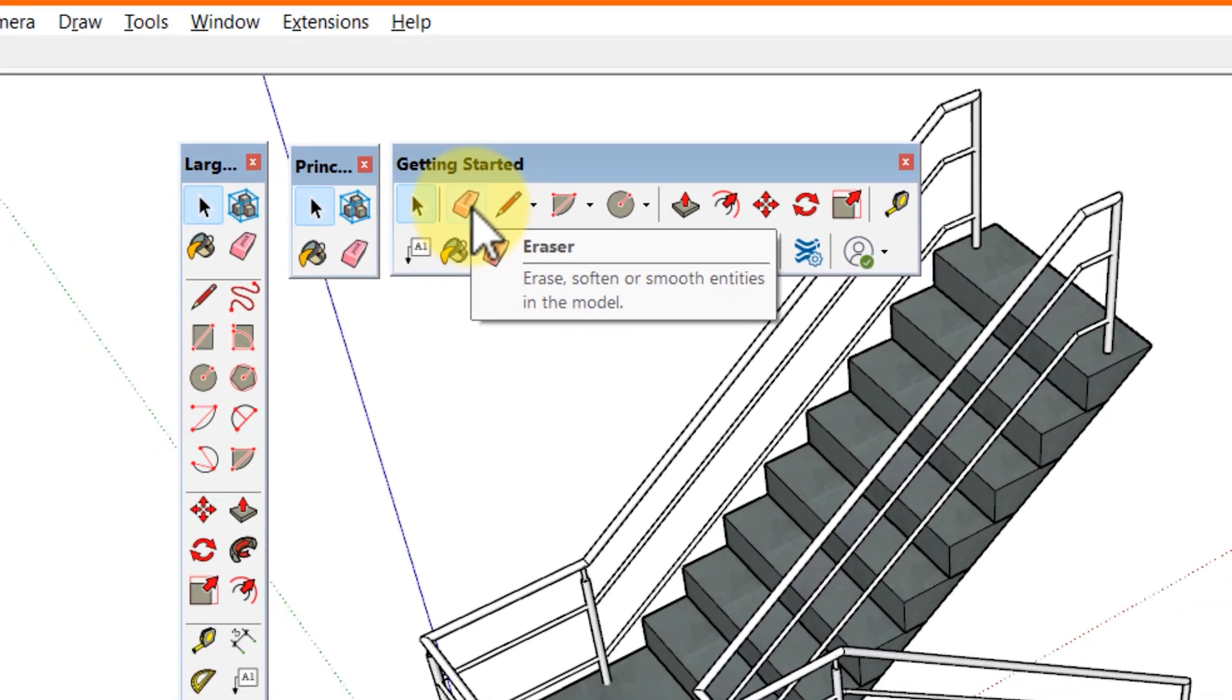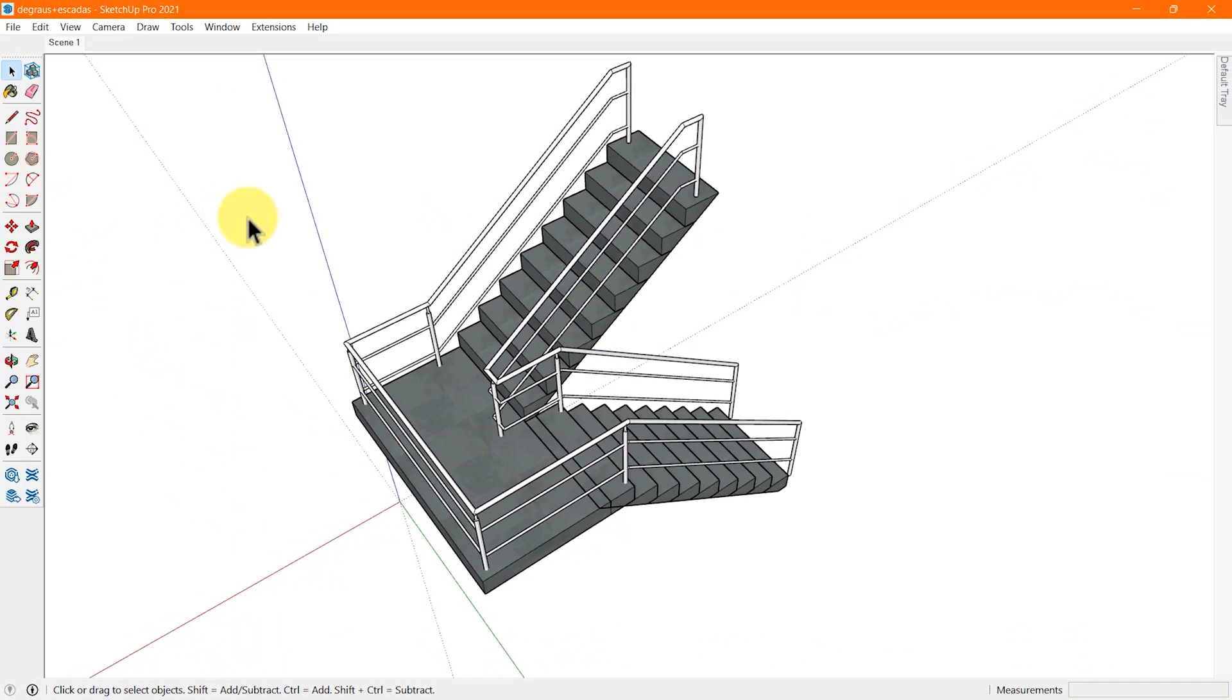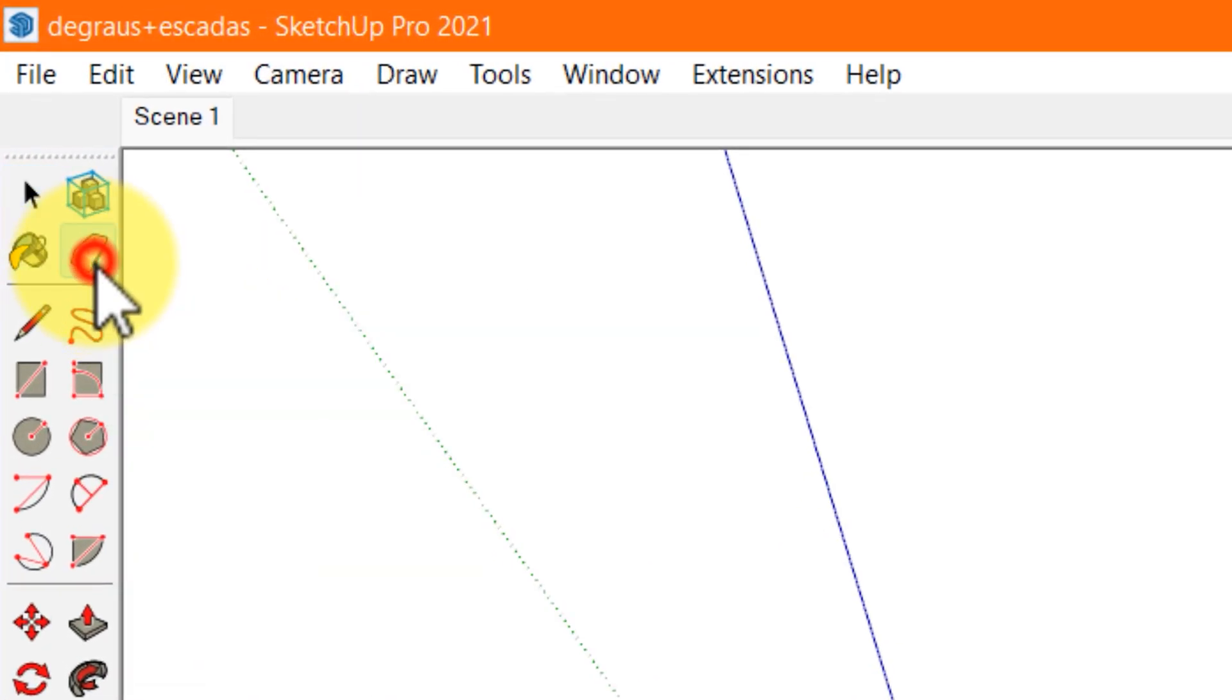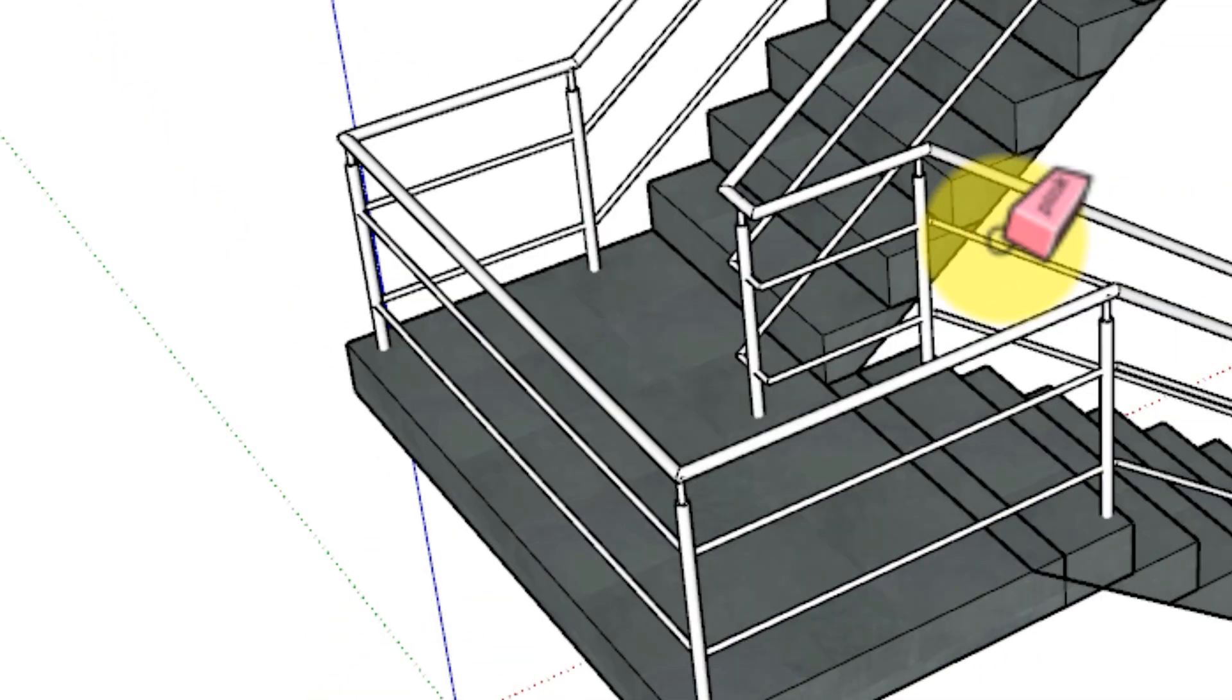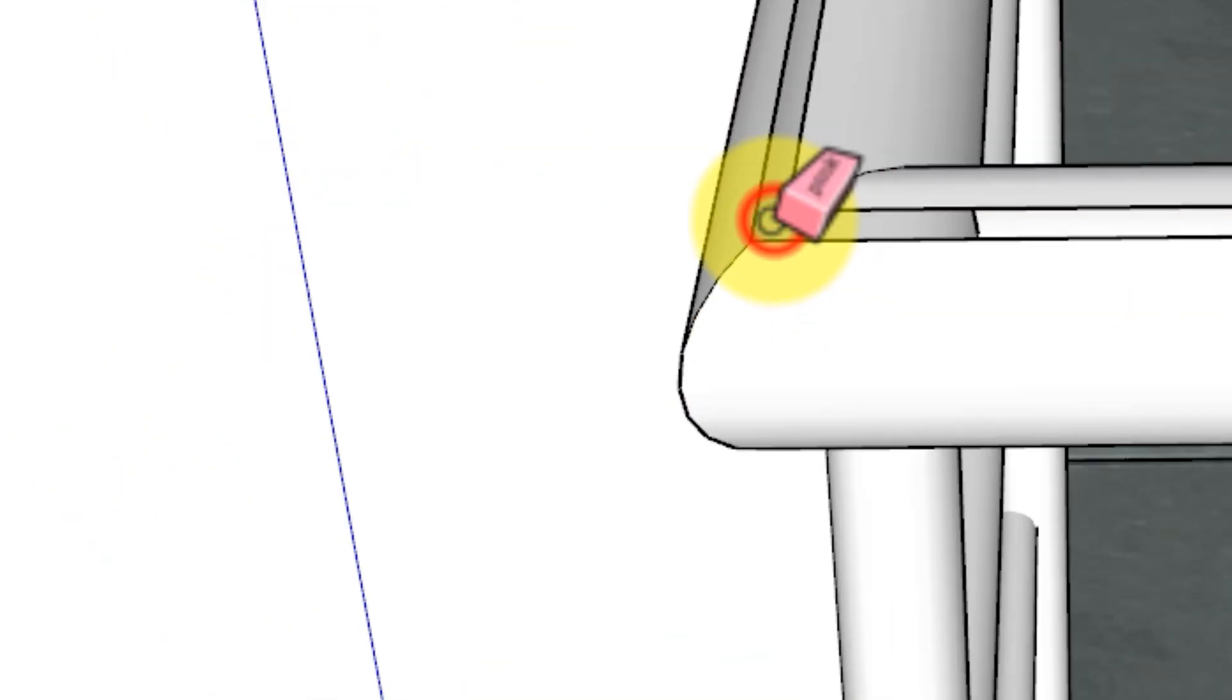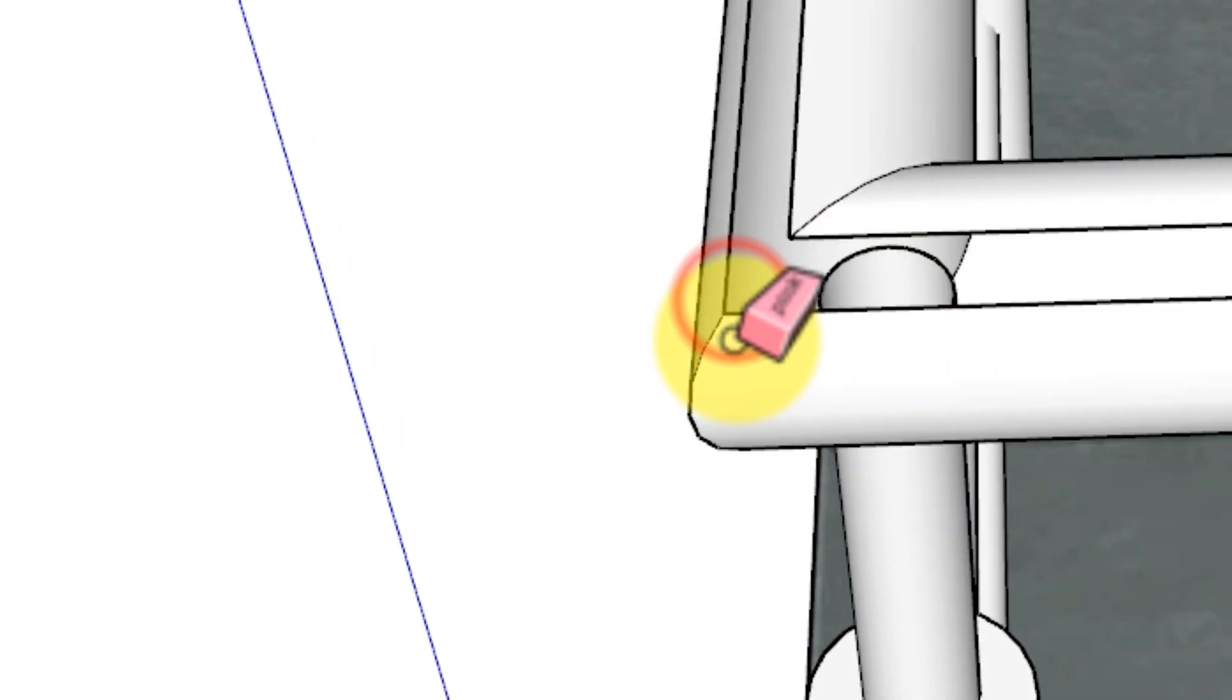When you want to remove parts of your model, here are the ways the eraser tool can get it done. Select the eraser tool from a toolbar and click an edge with the eraser tool cursor. You will erase that edge and any faces it bounds.